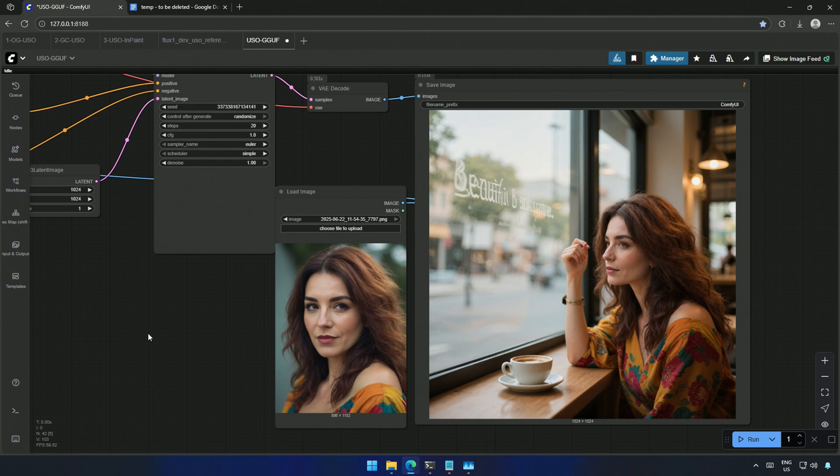These are not cherry picked. You will get few bad images with these LoRa model combination.